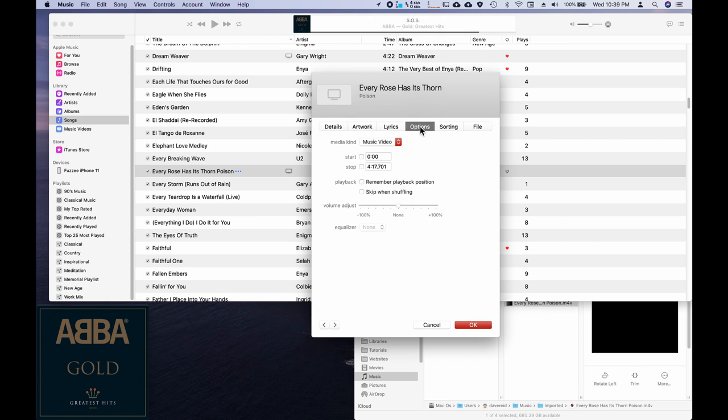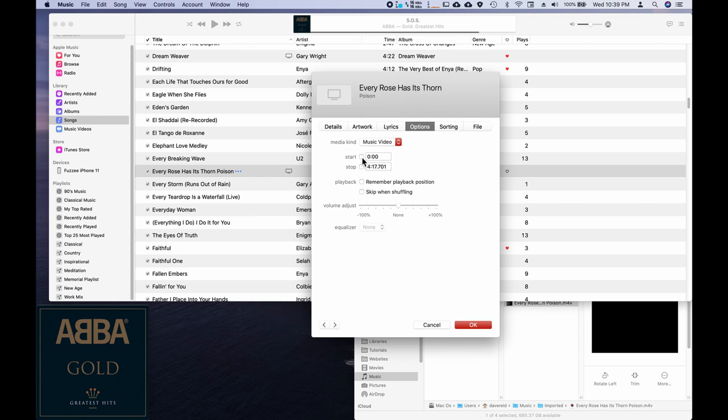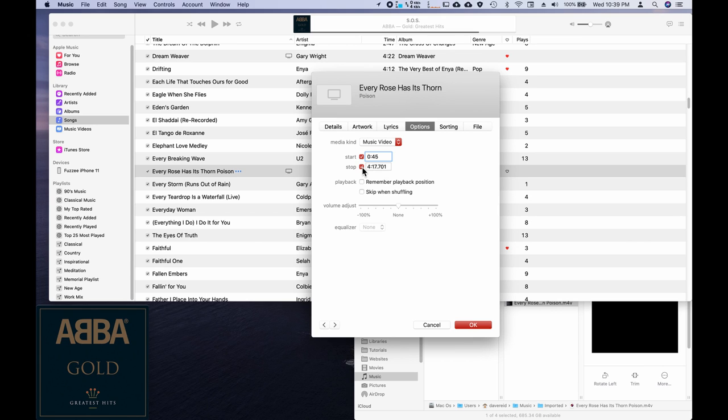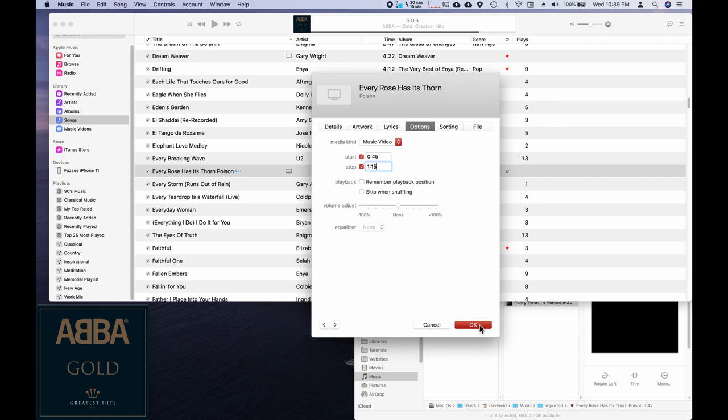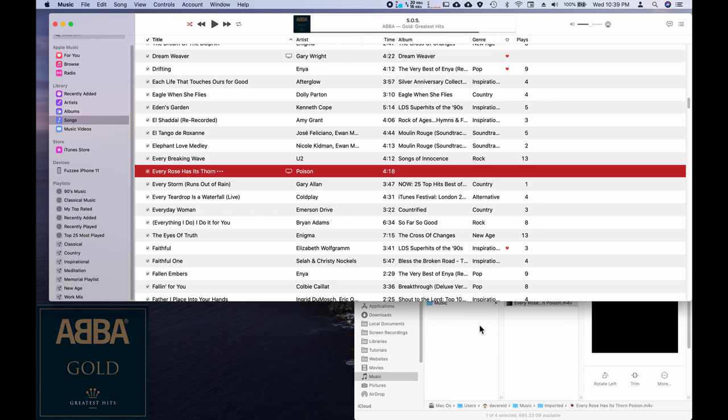Now we want to go to options. And now I've already determined what the start and end point is. For a ringtone you can have a maximum of 30 seconds. So it's going to go from 45 seconds to a minute and 15 seconds. And we're going to go okay.